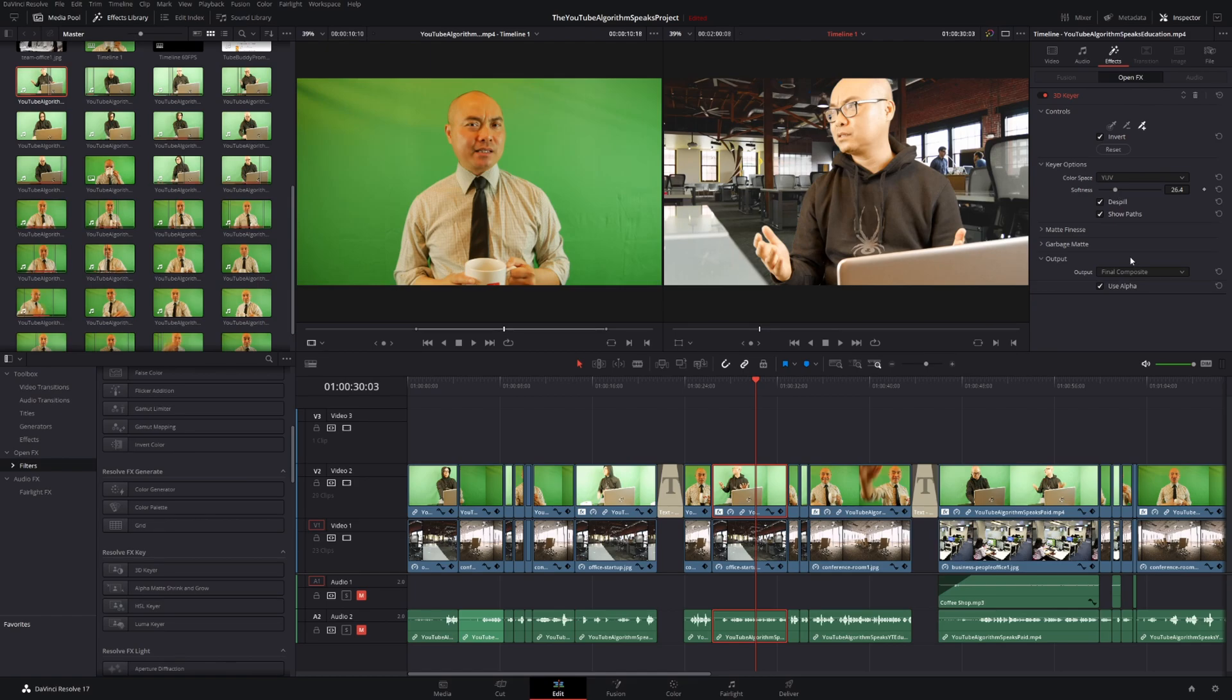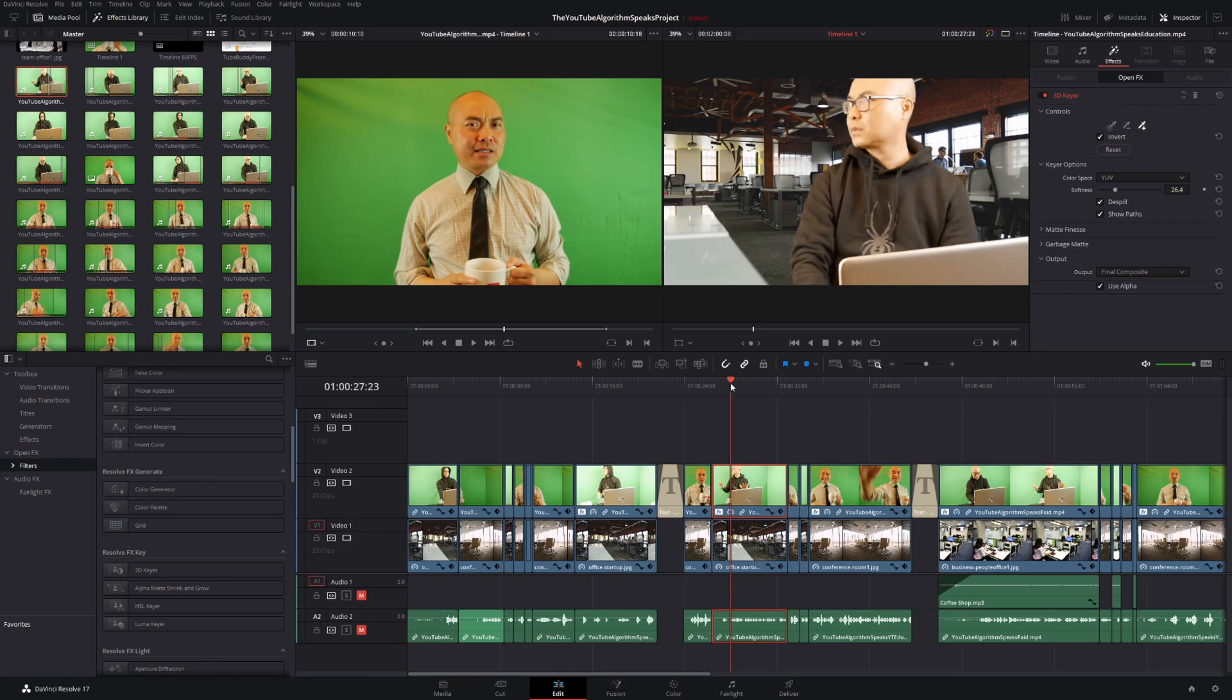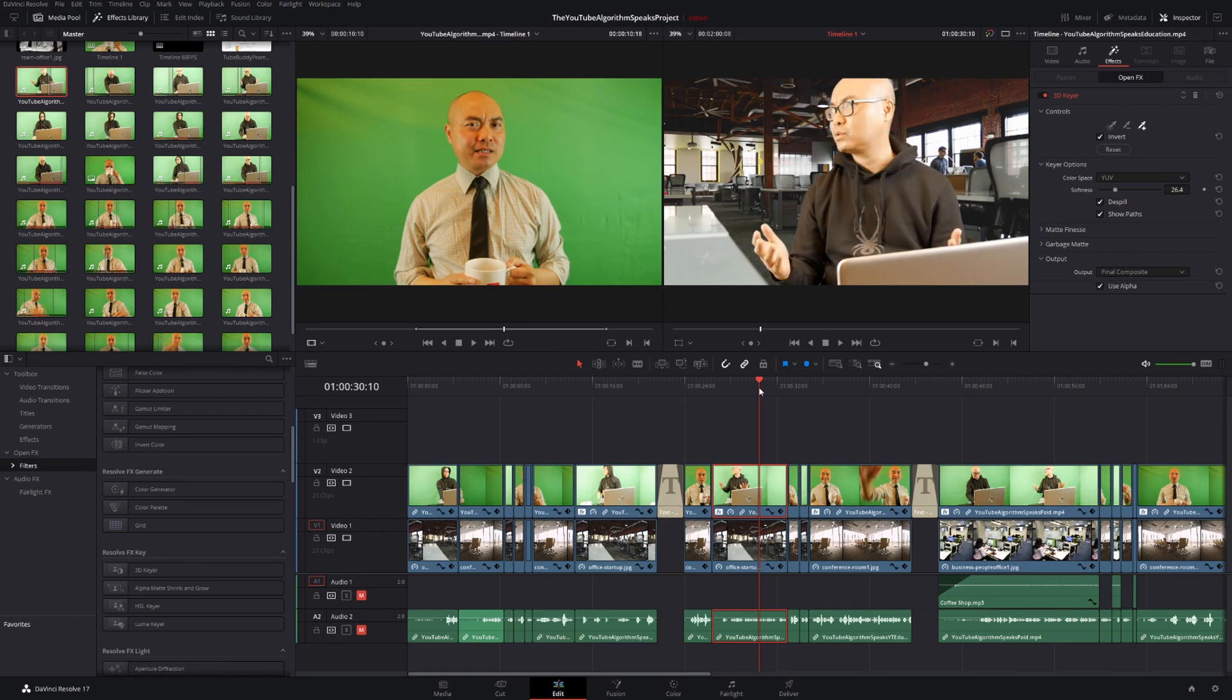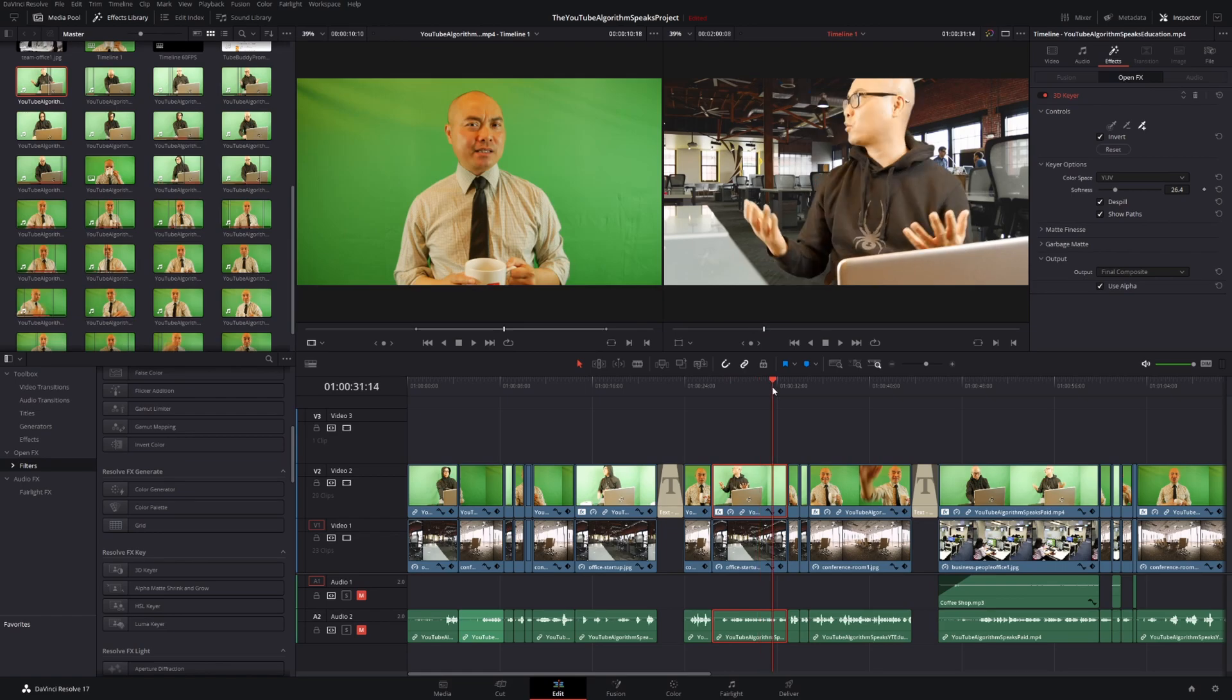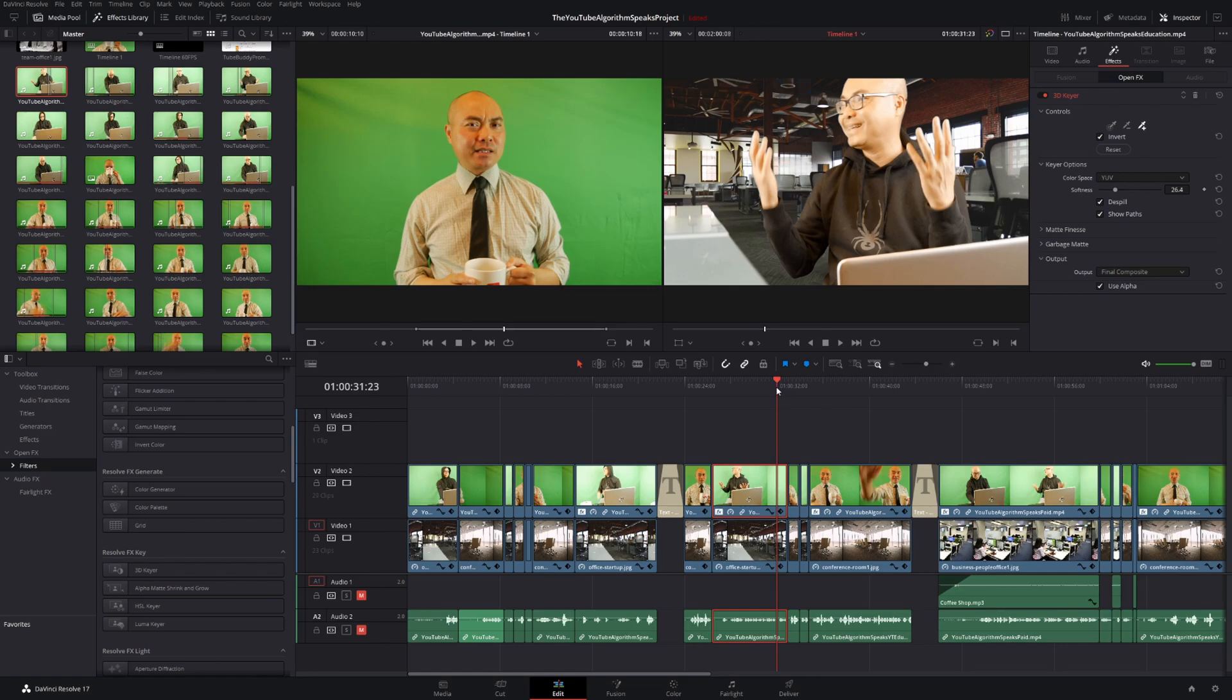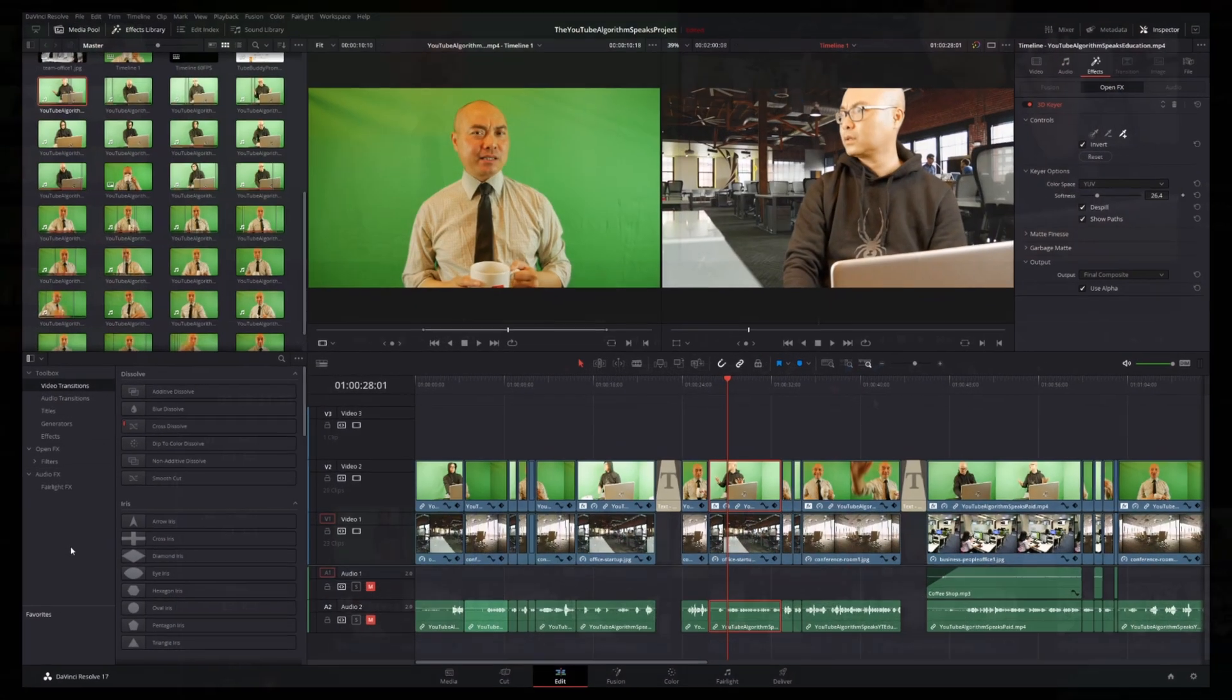And at the same time, it makes doing things like green screen and chroma keys so much easier and intuitive versus having to go into Fusion, which still isn't really easy for most people to use. And I'm still learning how to use Fusion myself. And so the 3D Keyer, a very awesome option for all the people out there who love doing these type of green screen videos.